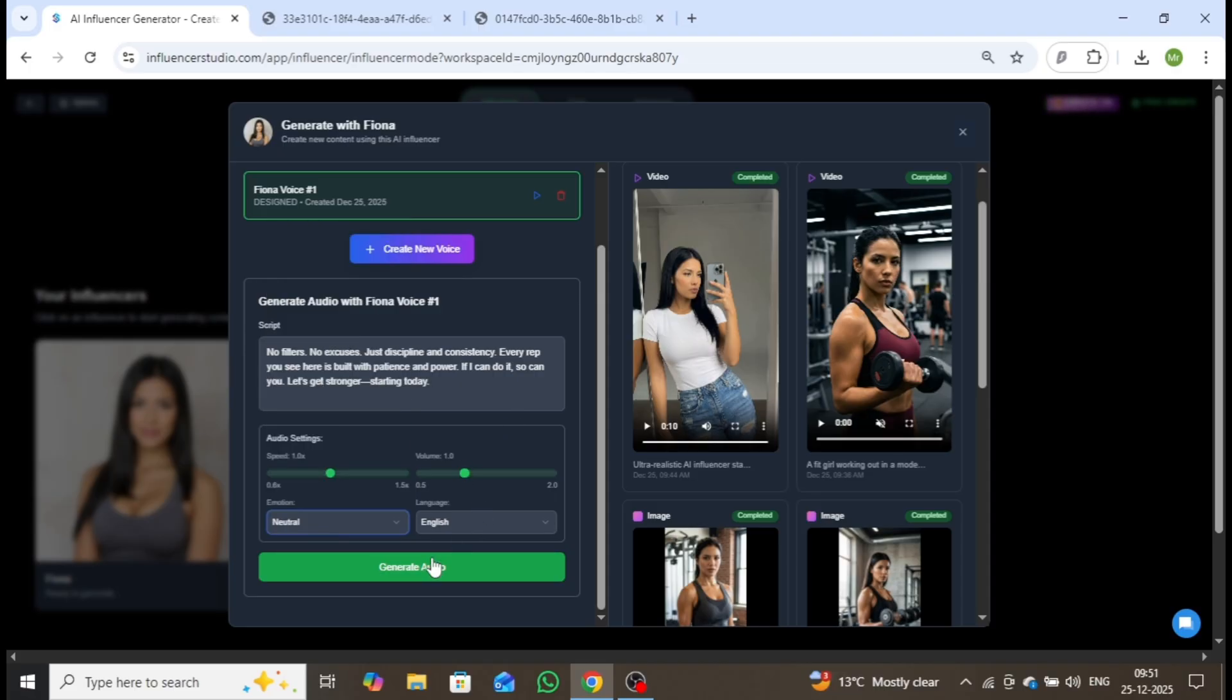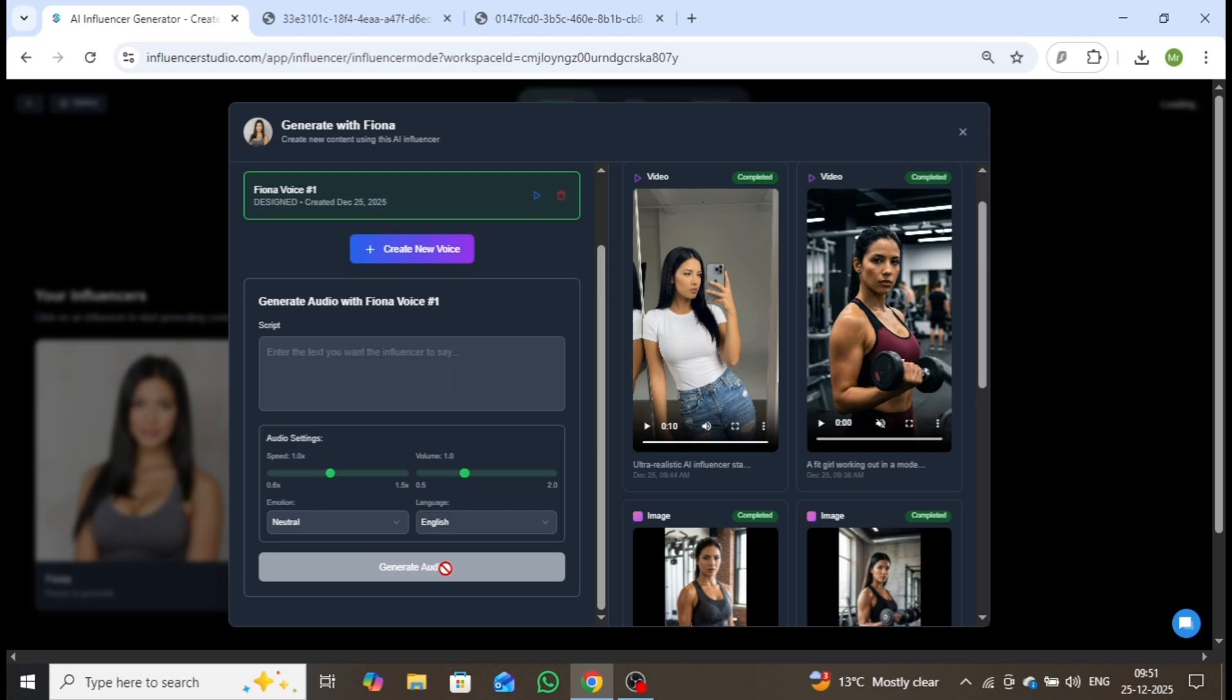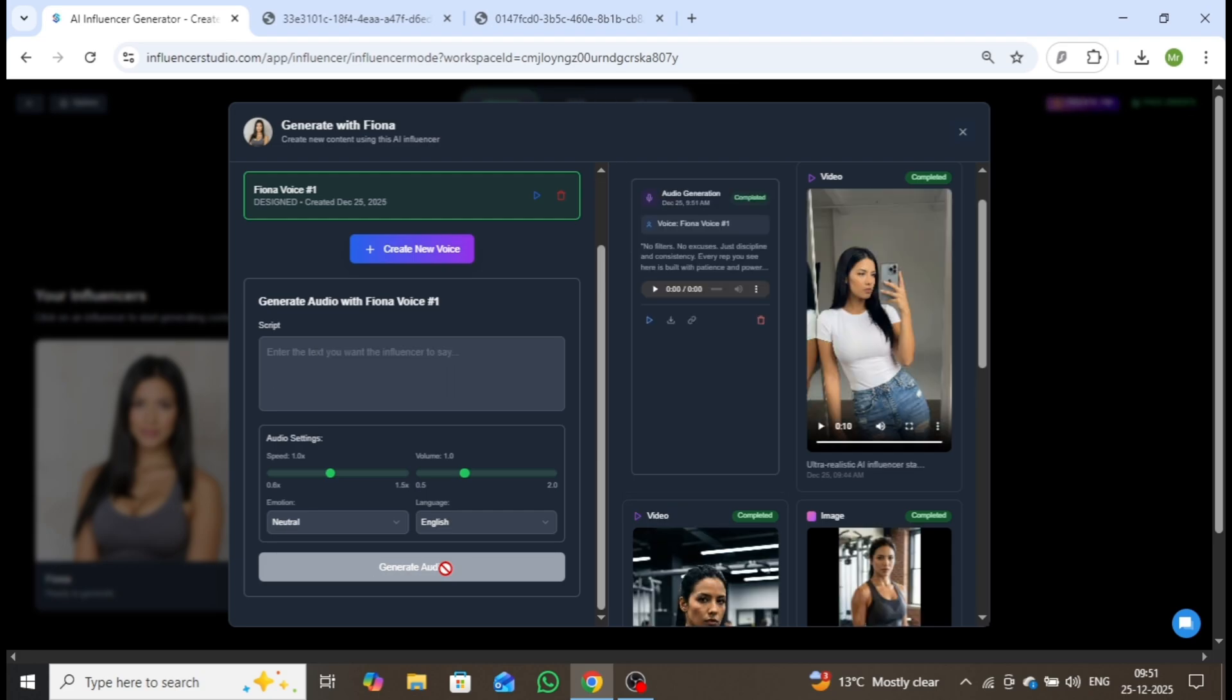Within seconds, the voiceover is ready. Let's play it. No filters. No excuses. Just discipline and consistency. Every rep you see here is built with patience and power.